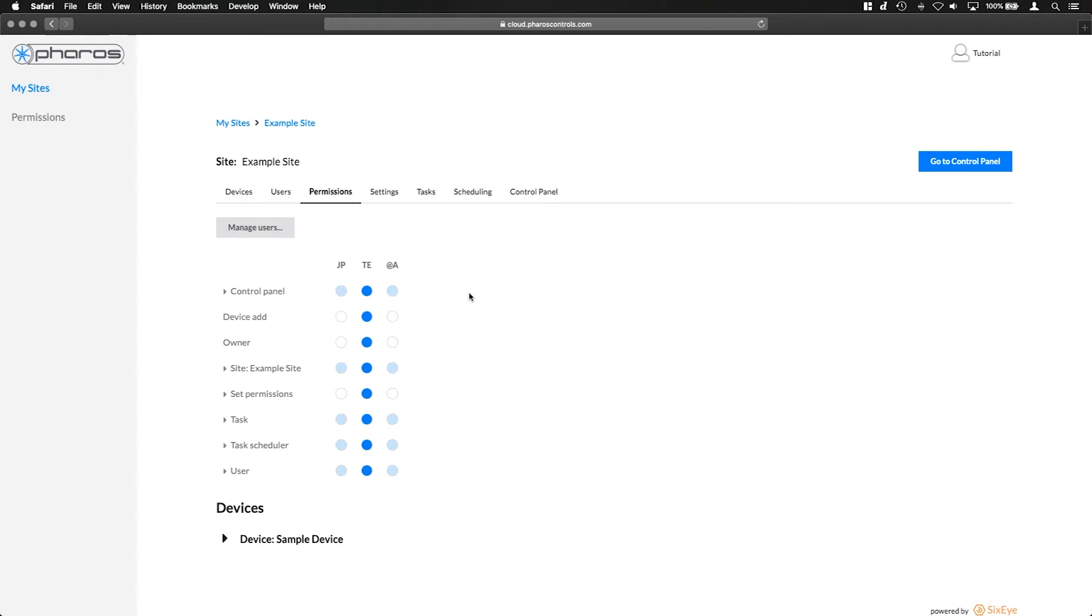Granular permissions in Faros Cloud were built to ensure that any type of user can be added to a site and only be allowed to see and edit what the site owner wants them to. Permissions are managed on a per site and per device basis and can be unique for each user in a site.